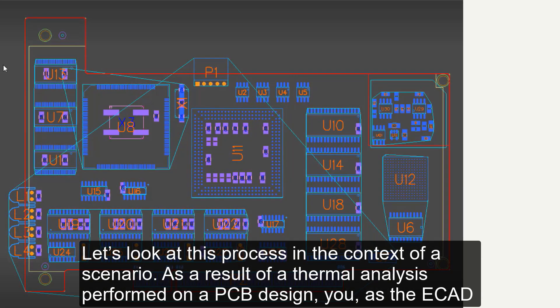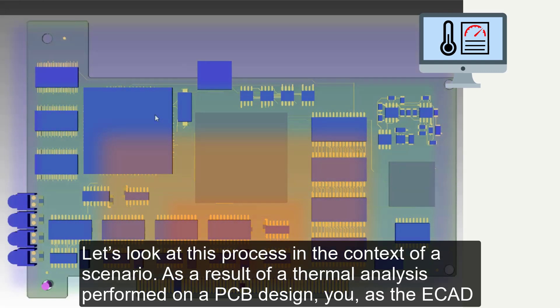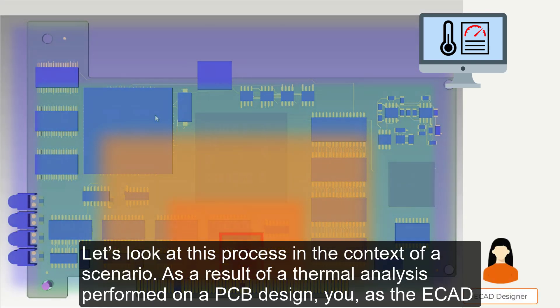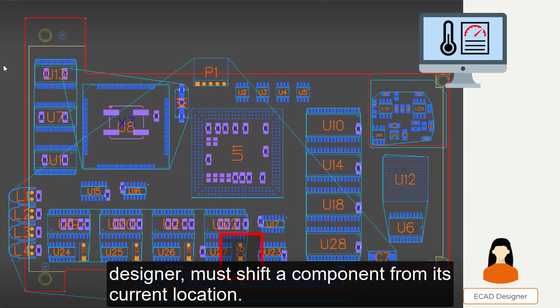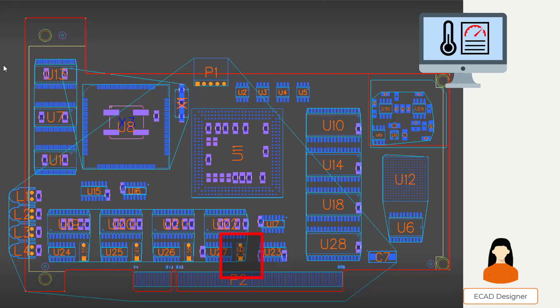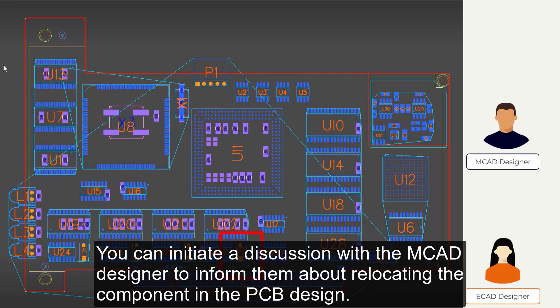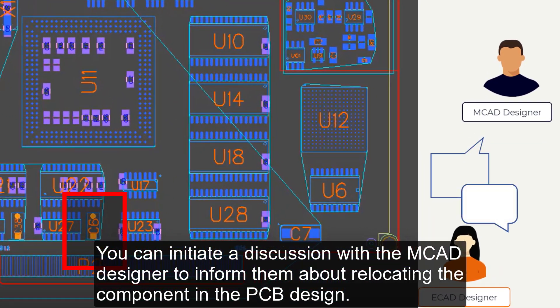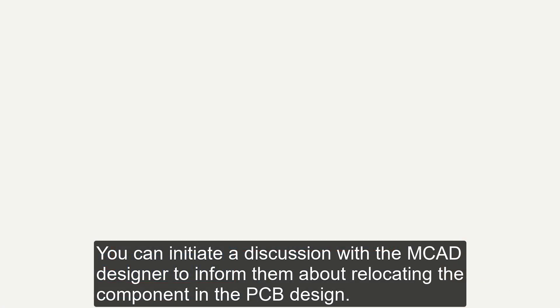Let's look at this process in the context of a scenario. As a result of a thermal analysis performed on a PCB design, you, as the ECAD designer, must shift a component from its current location. You can initiate a discussion with the MCAD designer to inform them about relocating the component in the PCB design.